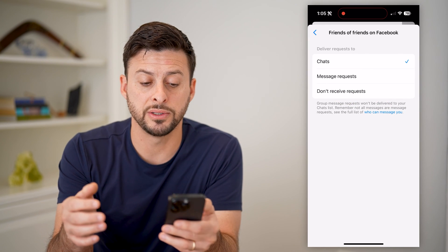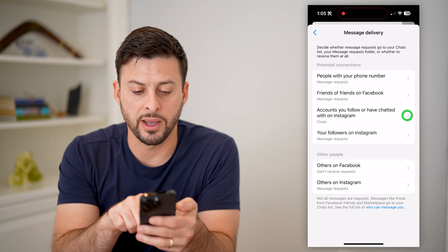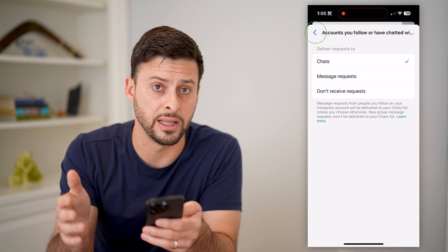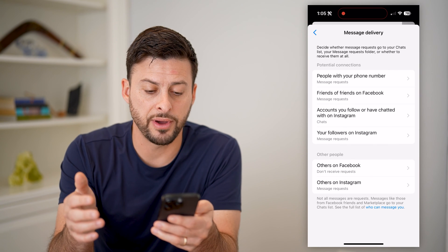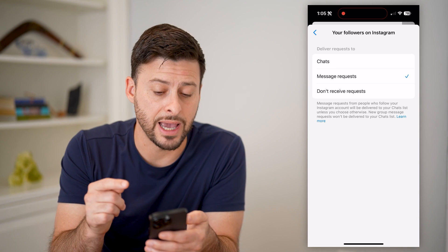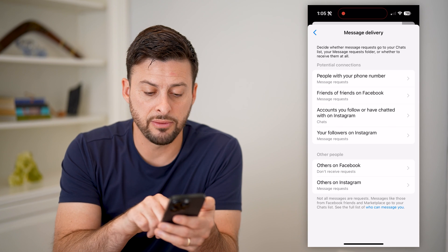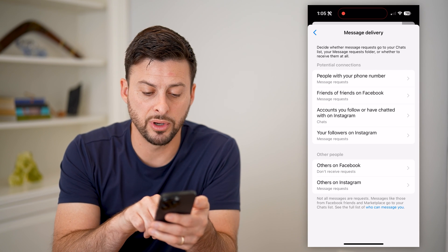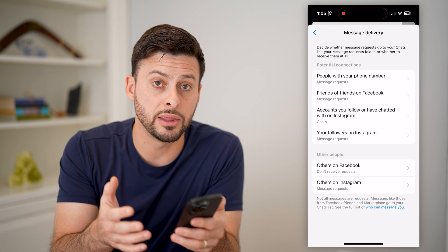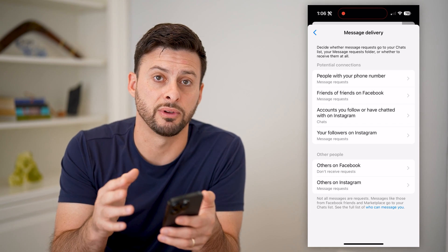For friends of friends, we can switch it to message requests as well. Accounts you follow or have chatted with on Instagram, you can choose to not receive any of these. And then finally, your followers on Instagram, you can choose to have them sent to message requests or don't receive them at all. At the very bottom, others on Facebook and others on Instagram — you can choose whether or not those get delivered to your Facebook Messenger.